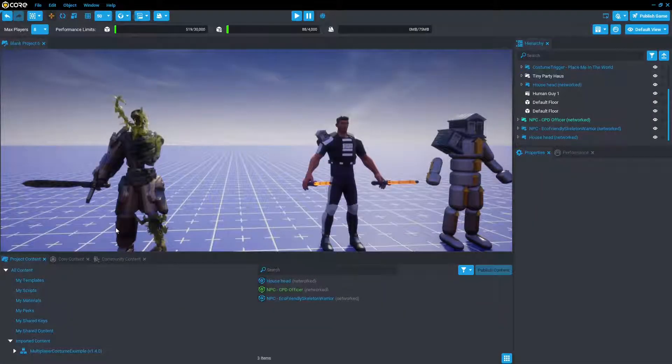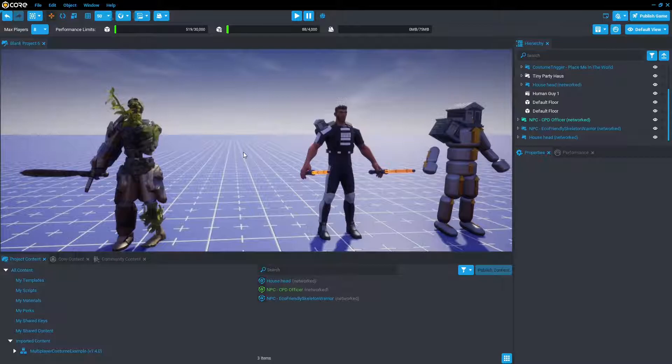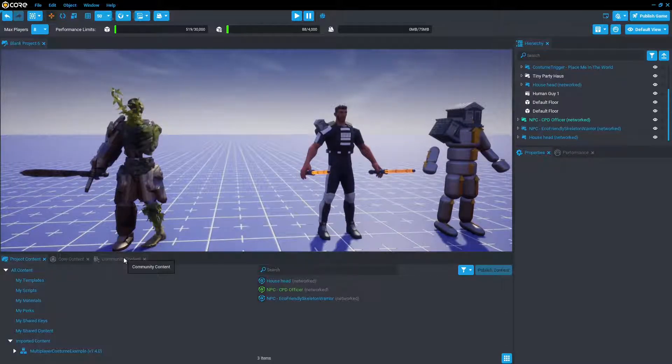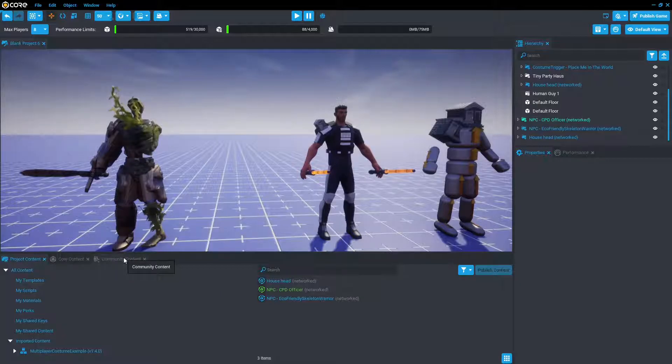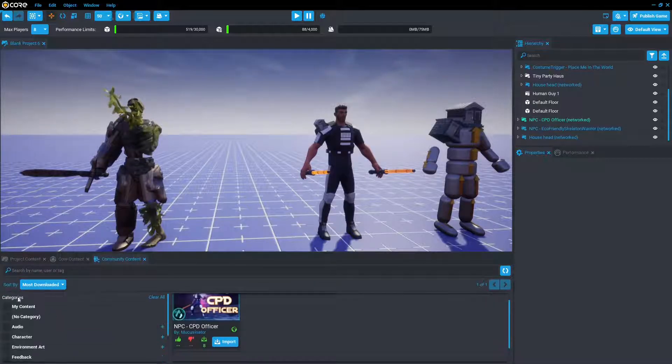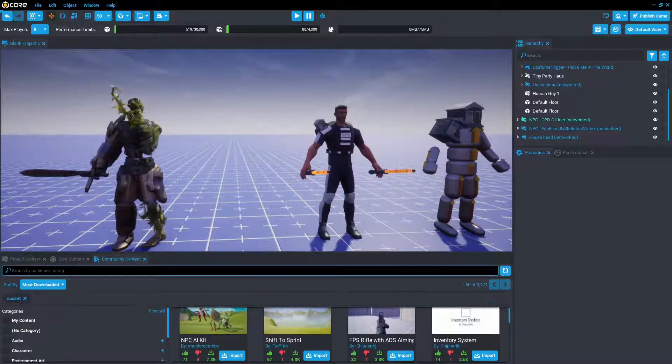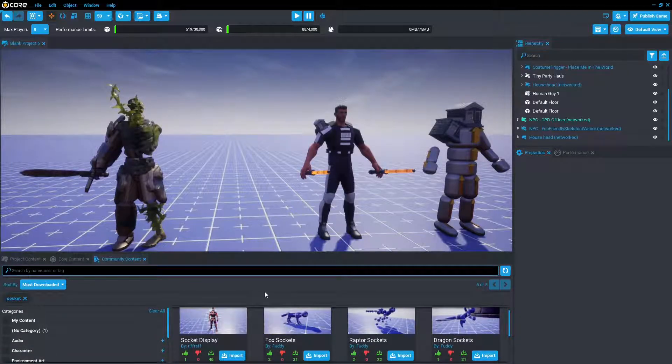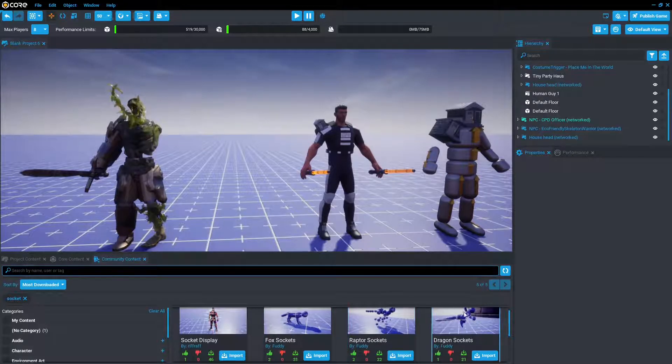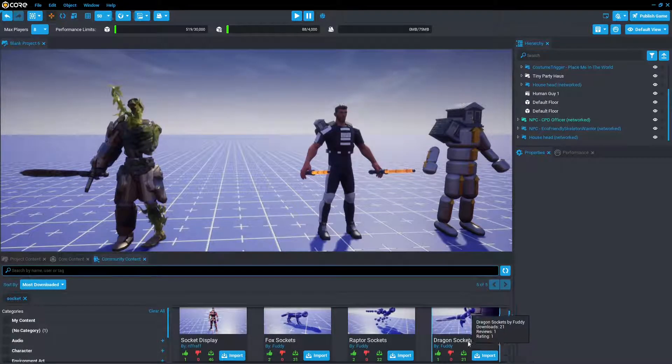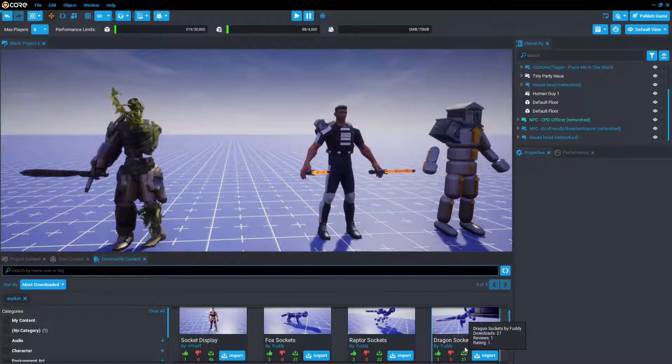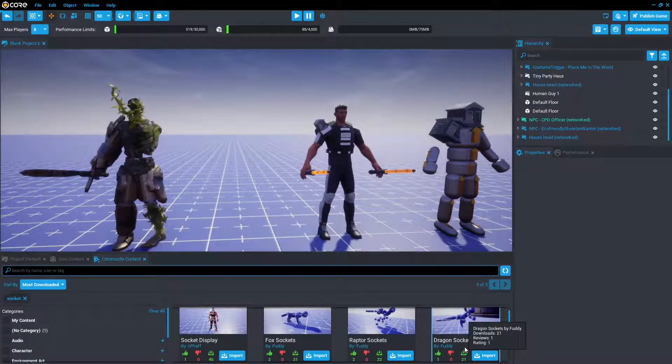Now you might ask, but I don't want to do a humanoid shaped NPC. Well you're in luck there's a community content for that as well, or community content that will help you along your way. So if you search up socket, you'll see there is a community content for fox sockets, raptor sockets, and dragon sockets by Fuddy. They're a great starting point for looking at the different sockets available on the different animals.